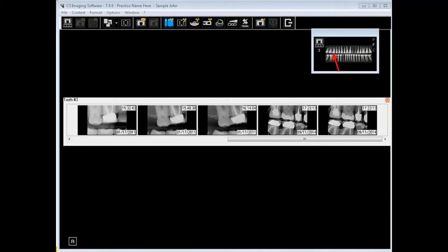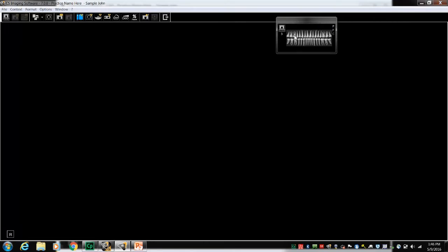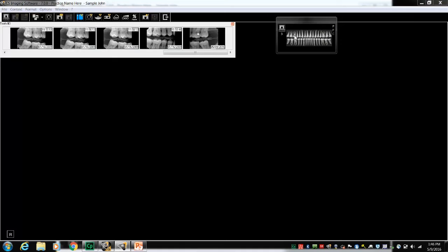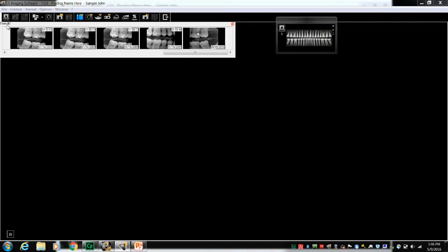Let's take a look. In the Dental Arch filter, we select tooth number 3. All images associated with that location are displayed. A single click on one image and a double left-click on the other, and all of the selected images will open.